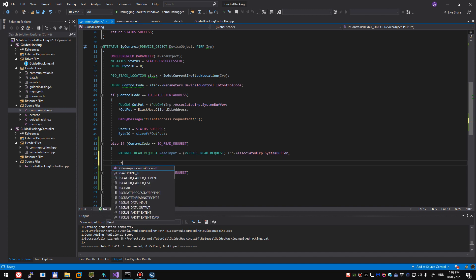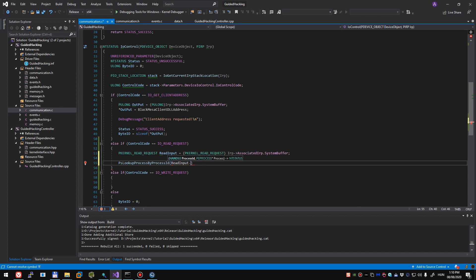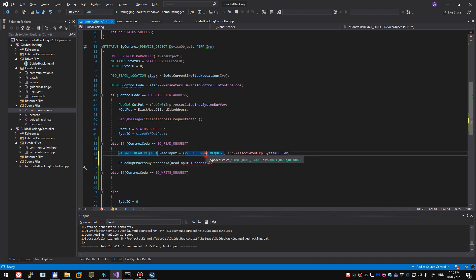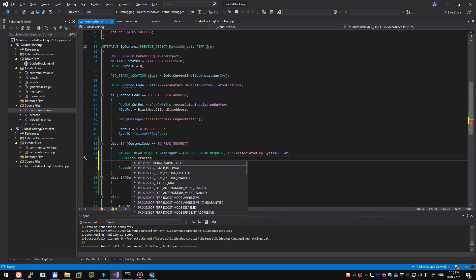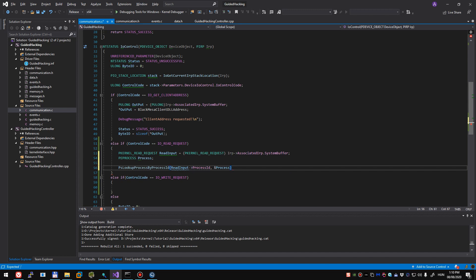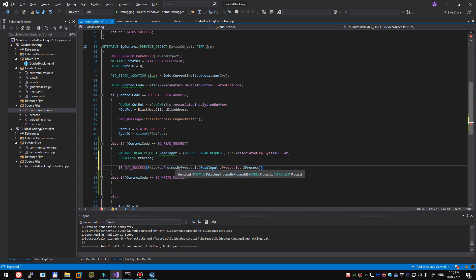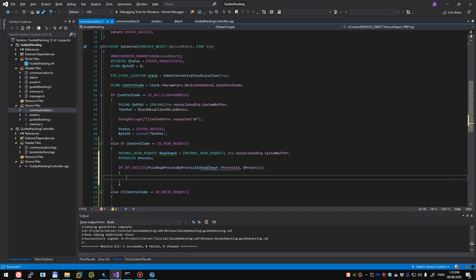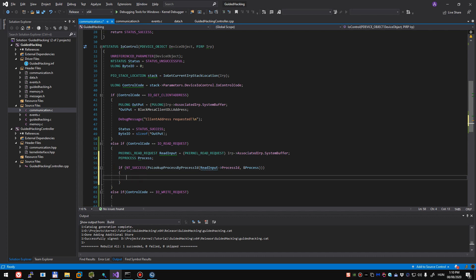We want to make sure that the process ID that the user mode application is sending is still alive. So we want to find the process by process ID first. We'll have to declare a pe process process for that. Pass the reference of the process. And instead of doing this, we're going to do if nt success. This function checks if the function that we have called returned nt status success. So if it returned that code, our if statement is going to be true.